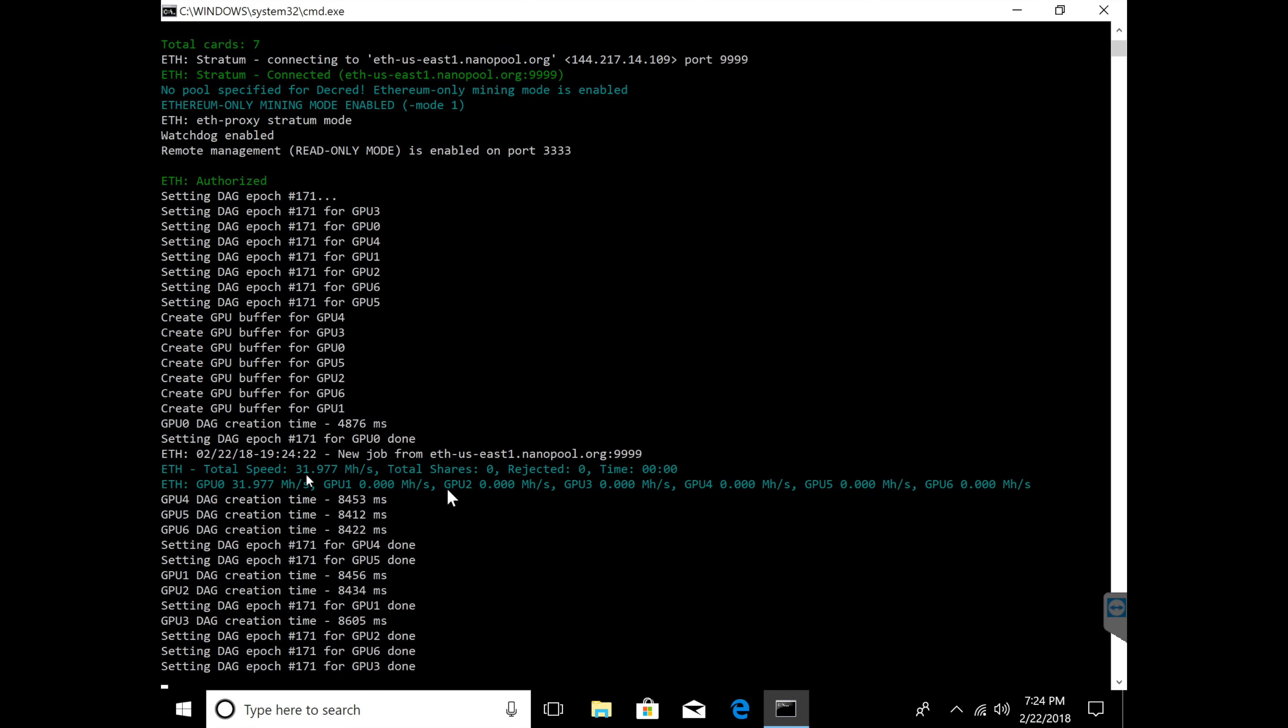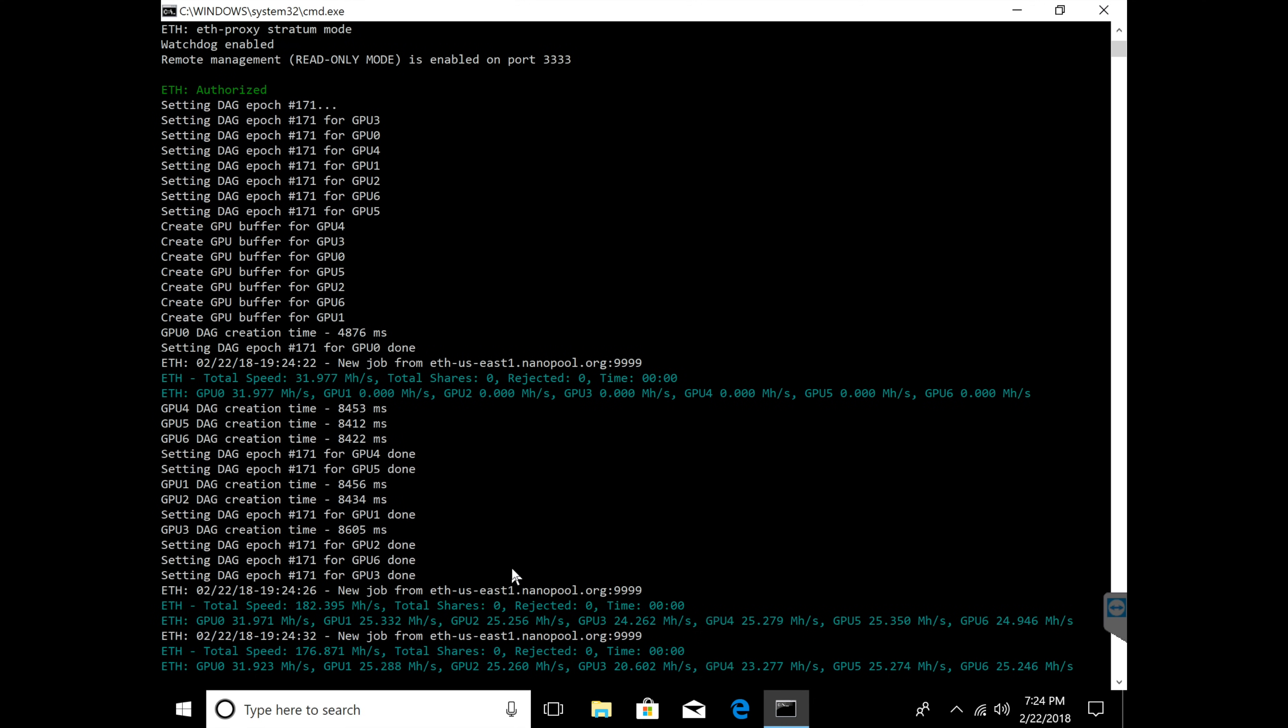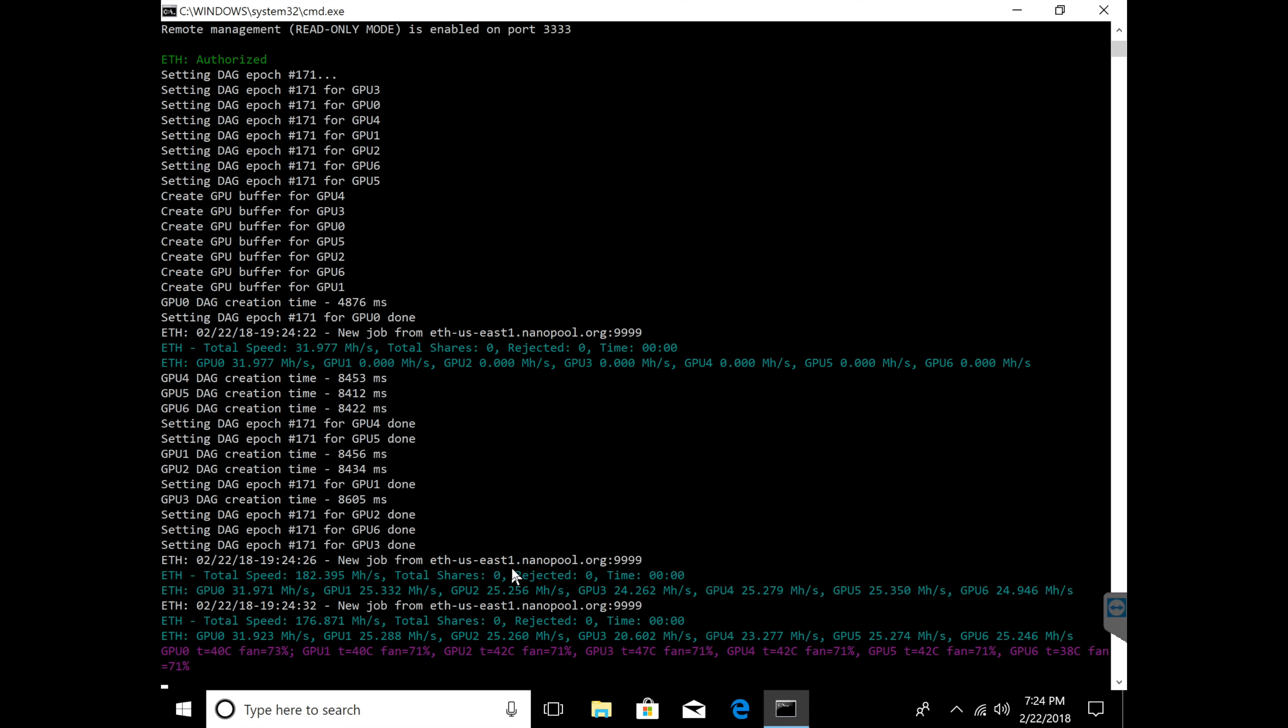Right here we're getting on the first card 31.971 which is pretty good. You guys could tweak it a little bit more maybe to get 32 out, but it's right about 32 and it's very stable at this configuration.